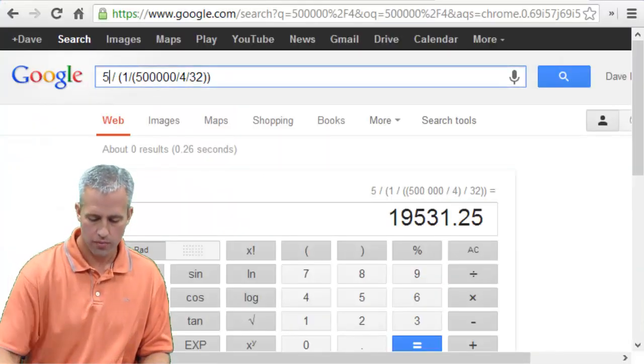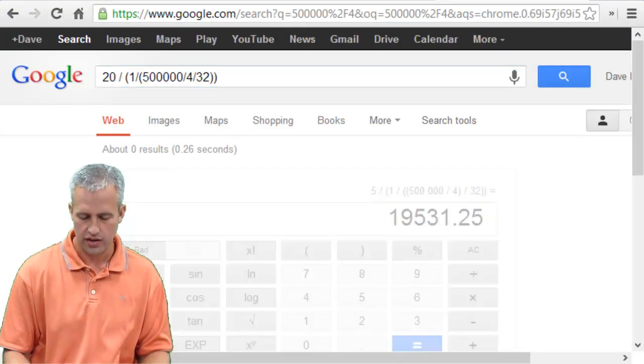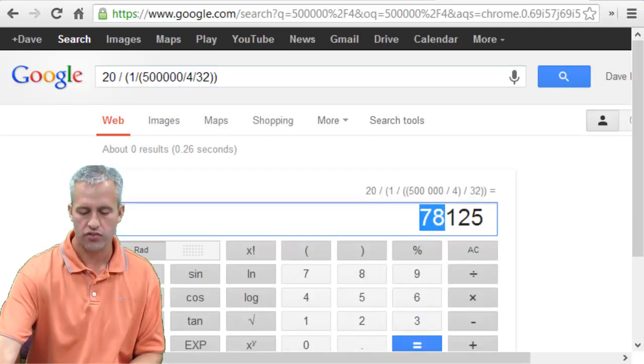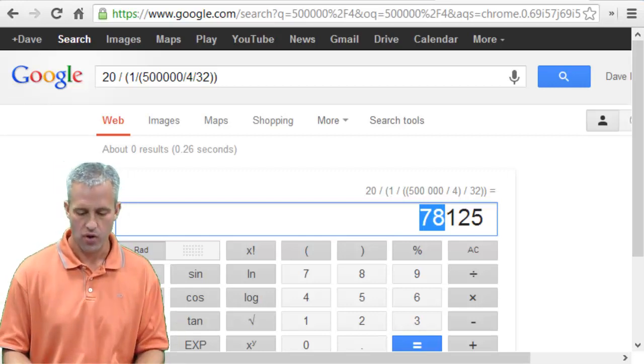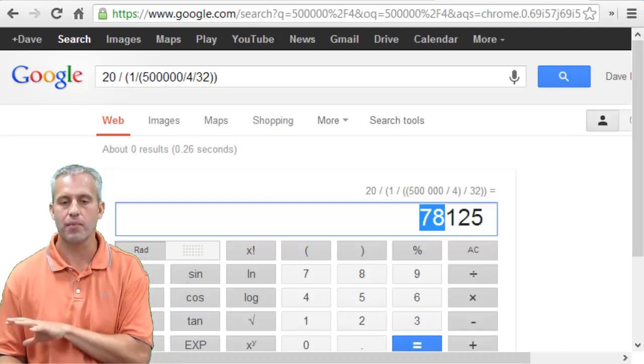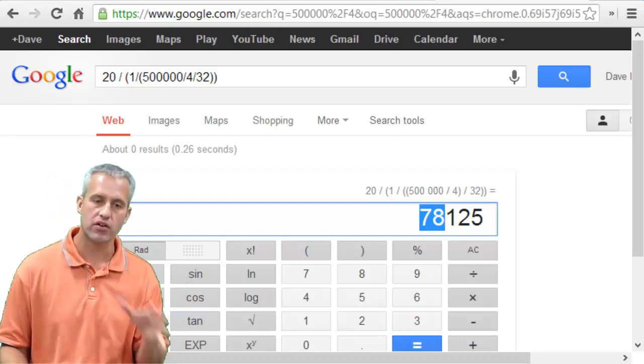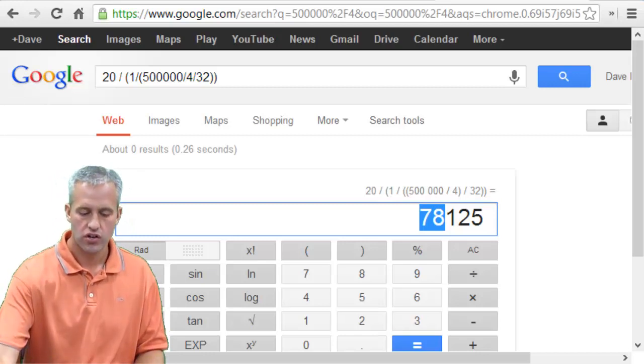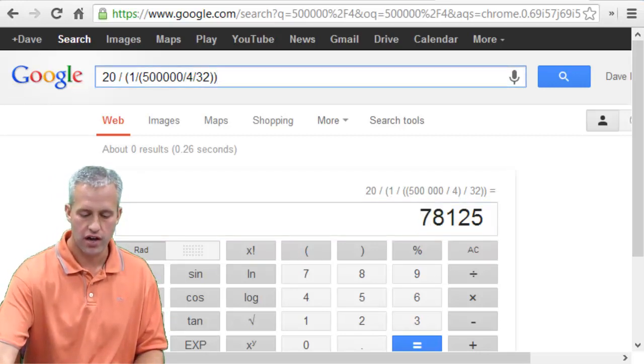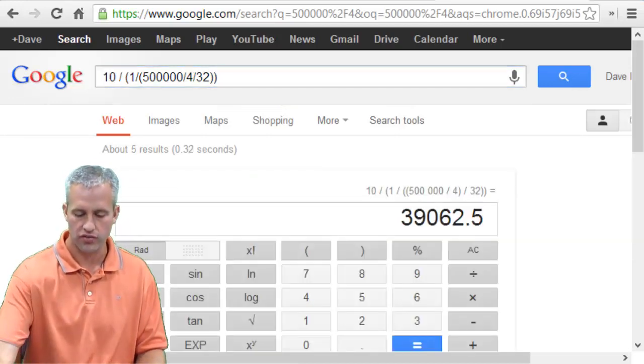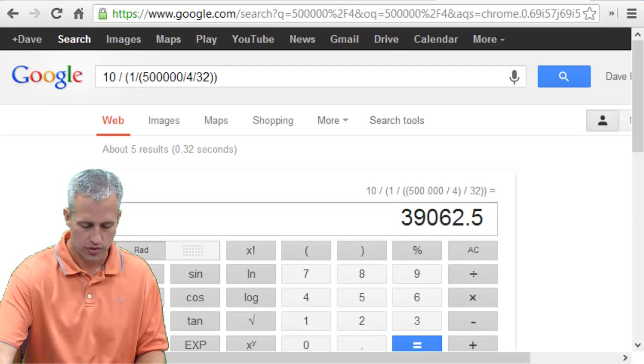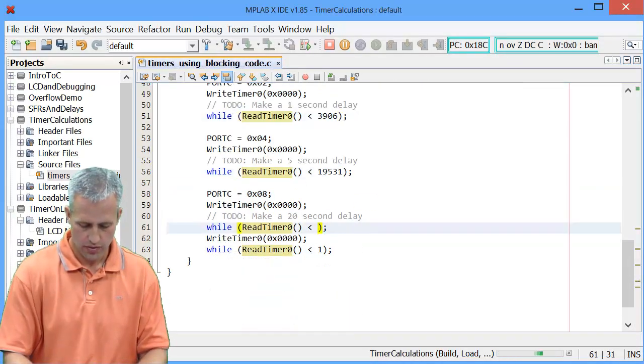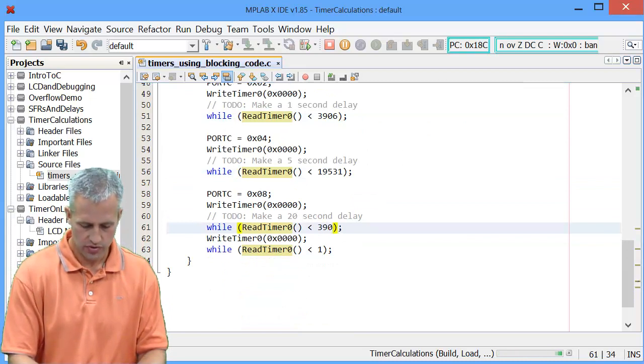So with that one remaining, we wanted a 20 second delay. A 20 second delay, you can see, requires 78,000, which is too big. So you can't delay for that many ticks because it's bigger than 65,536. So simple trick, just figure out what it is for 10 seconds and then do that twice. So 39062. So 39062. And if you wanted to round it, I think it was kind of right in the middle. So I'll make it 39063.